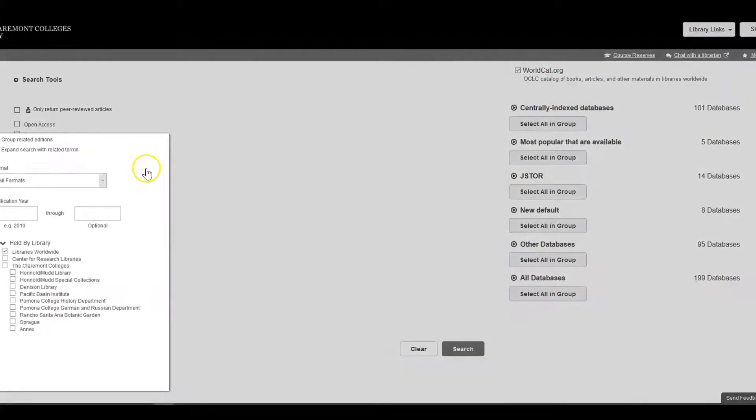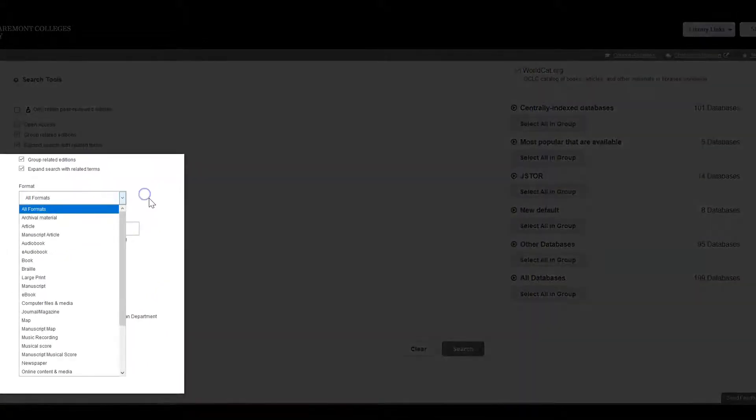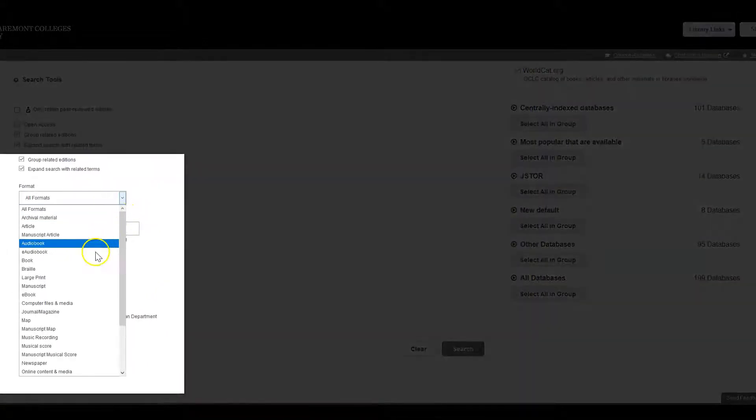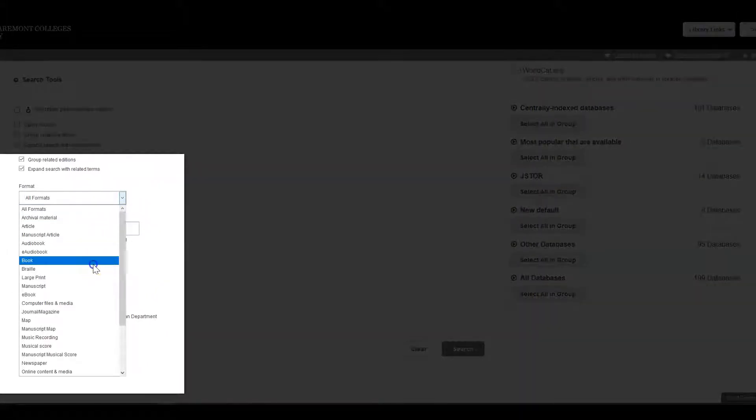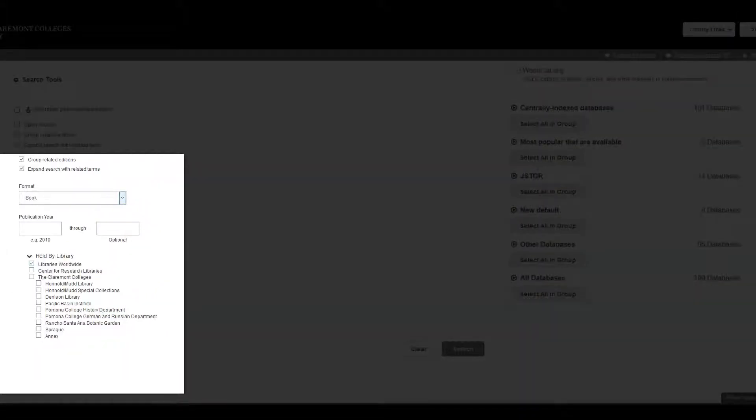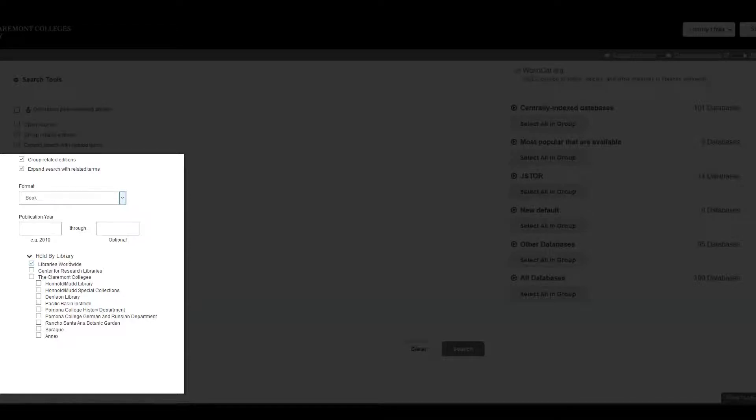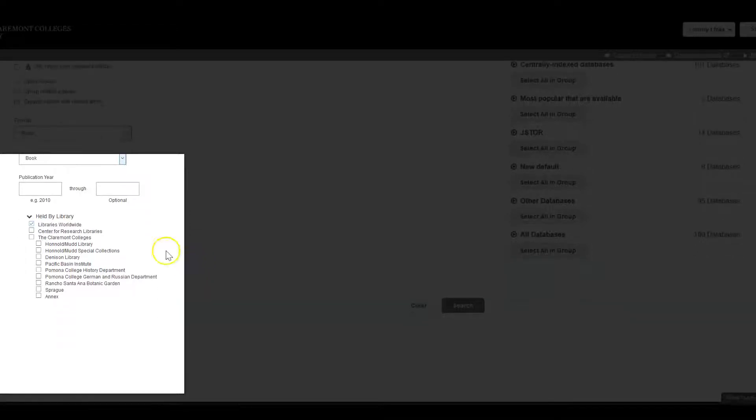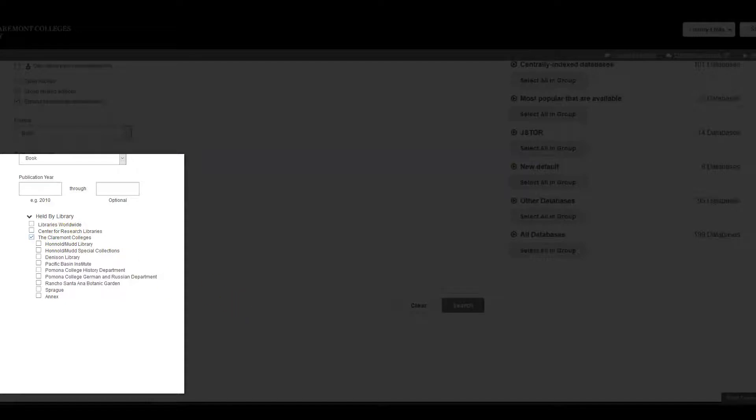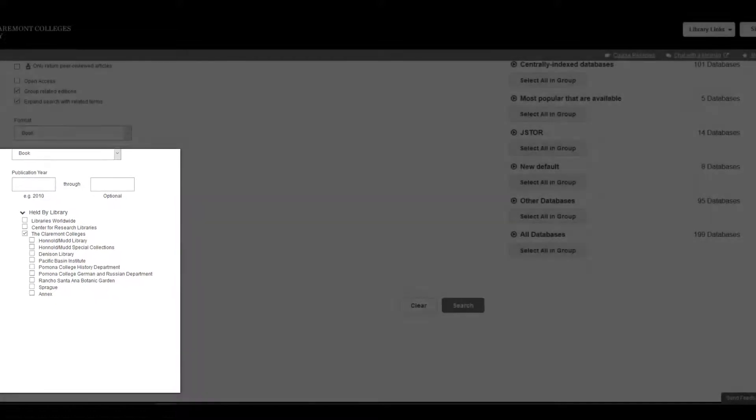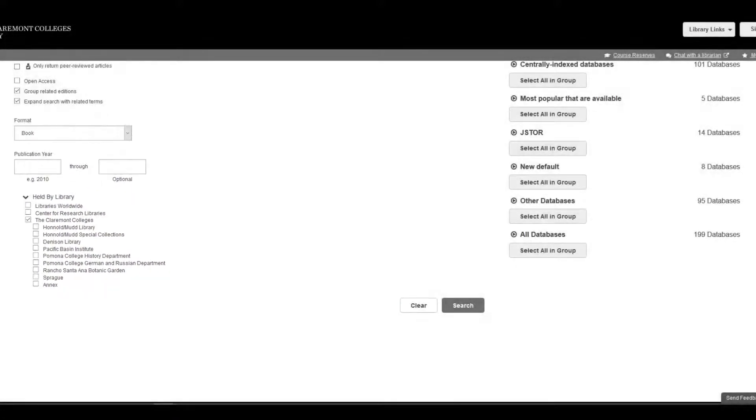I also know that the item that I'm looking for is a book, so I'll scroll down the page and select Book underneath the Format field. I'm also pretty sure that the Claremont Colleges Library owns this book, so under the Held by Library field, I'll select the Claremont Colleges.